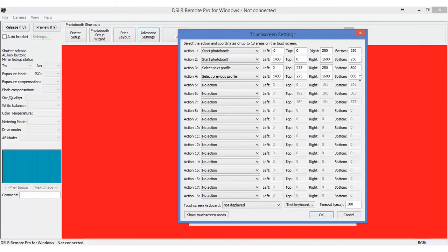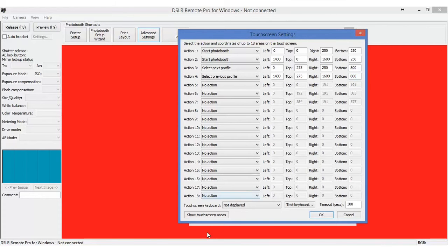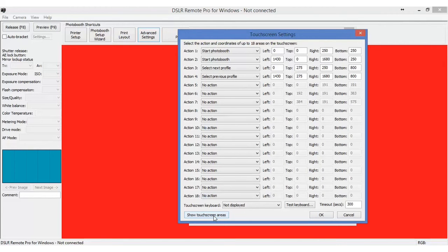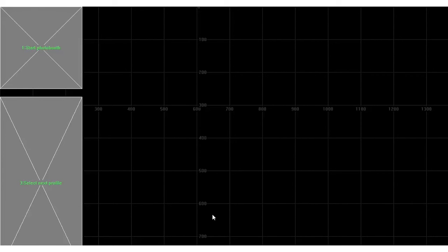And these are the coordinates that I have the profile button set up for. So if we look at the show touch screen. As you can see, the select next profile is being displayed right here.